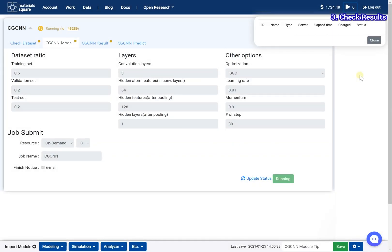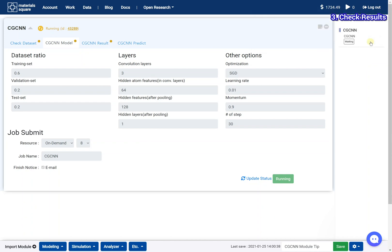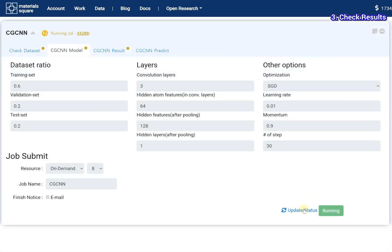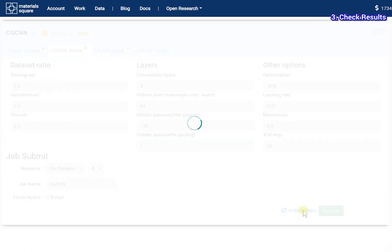After the job is finished, close the dashboard and back to the CGCNN module. Click the update status button to update the status message.